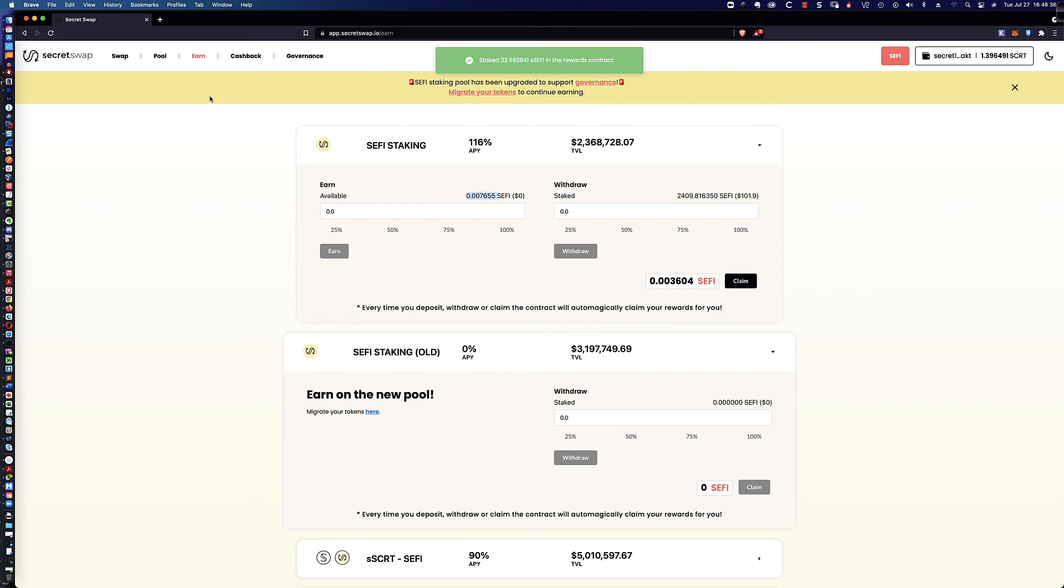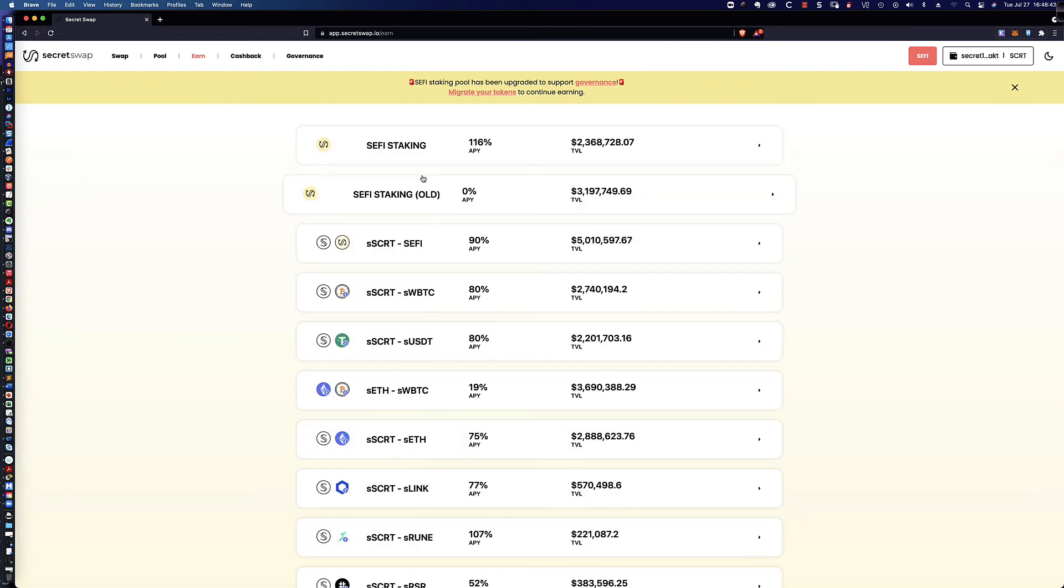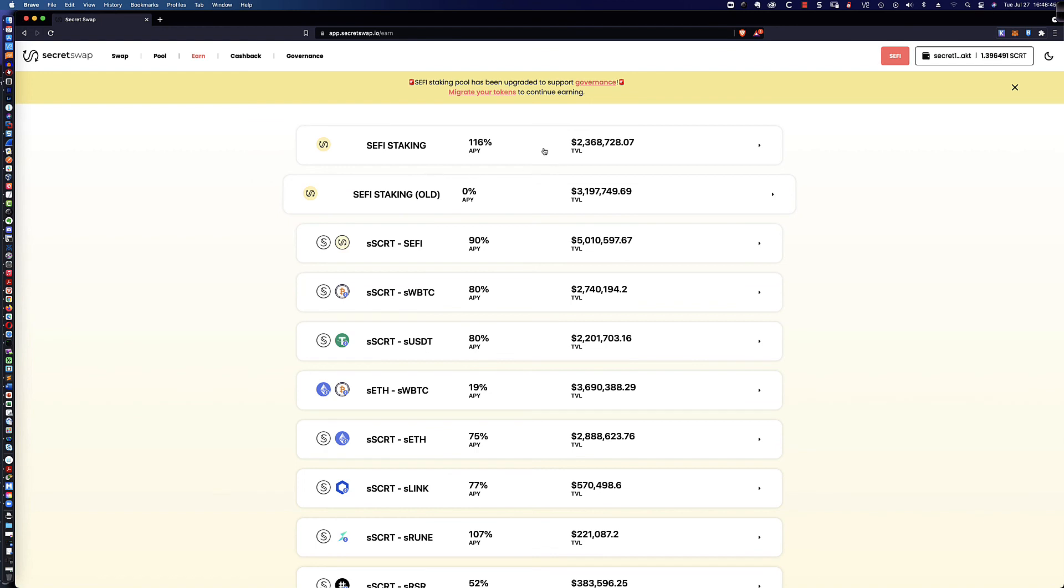And what do we got going on here? Let's go ahead and refresh. And the website is much more responsive than it was previously. And so we should see that our staked amount has jumped up from 24.09 to 24.32.